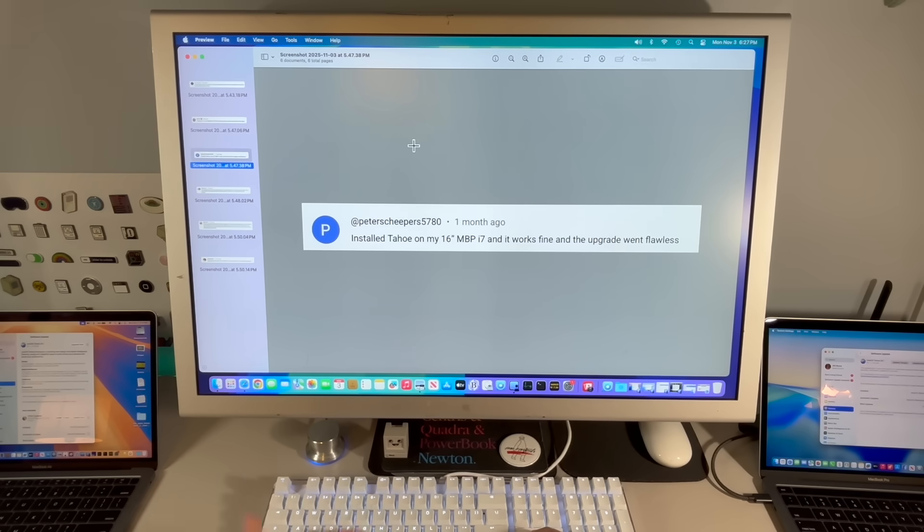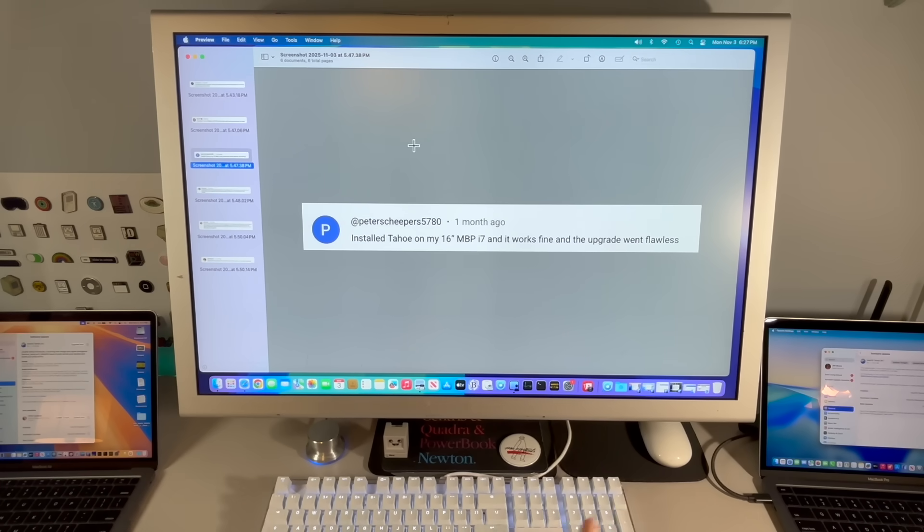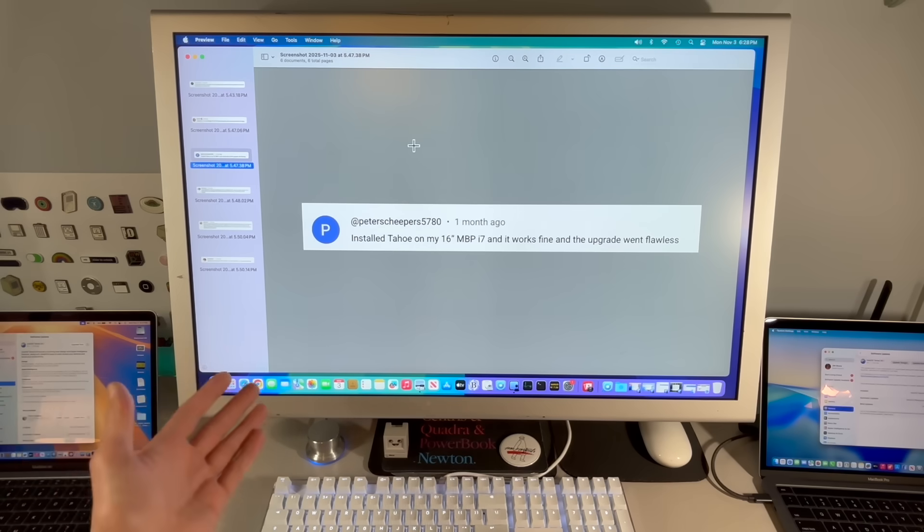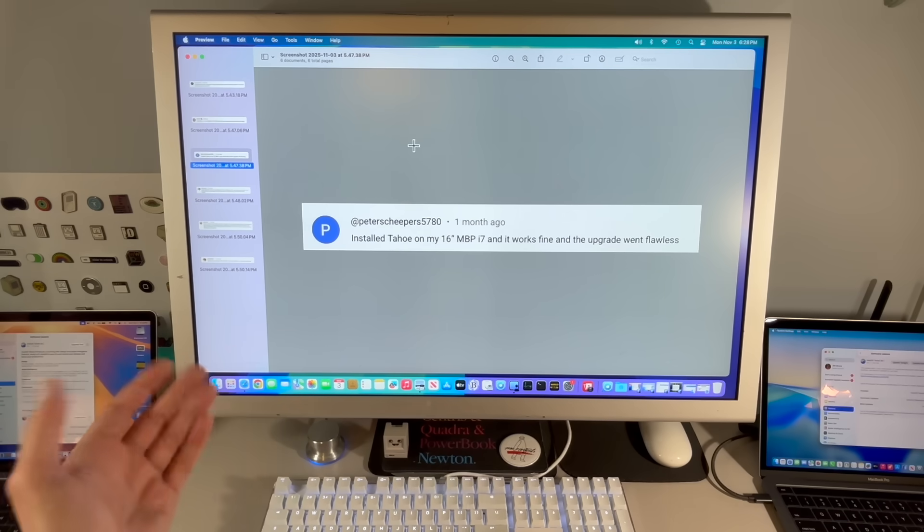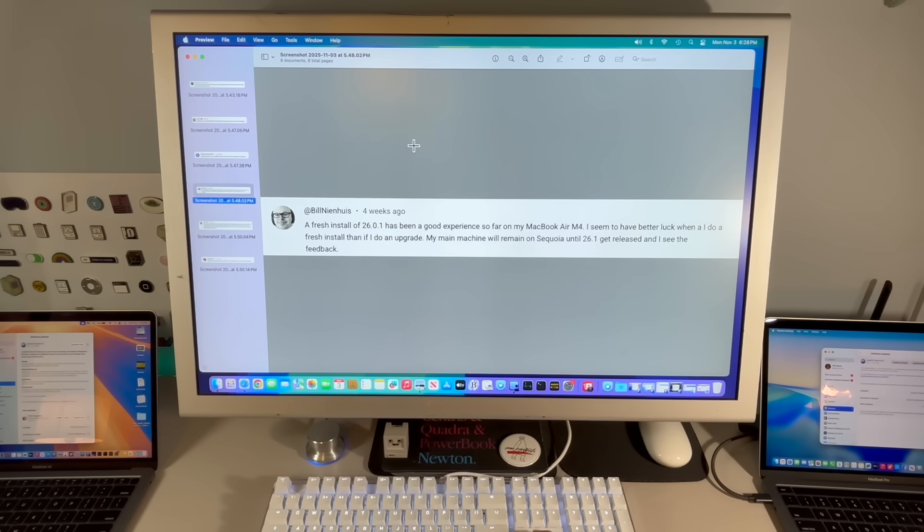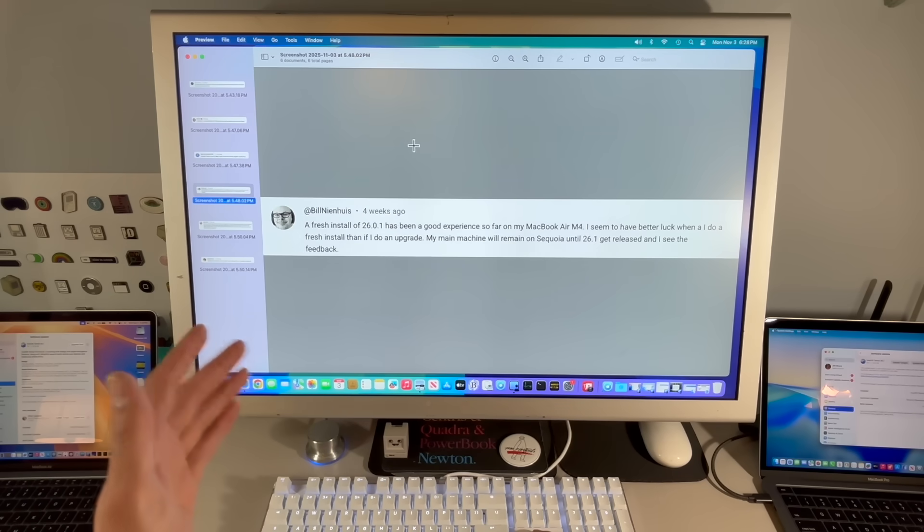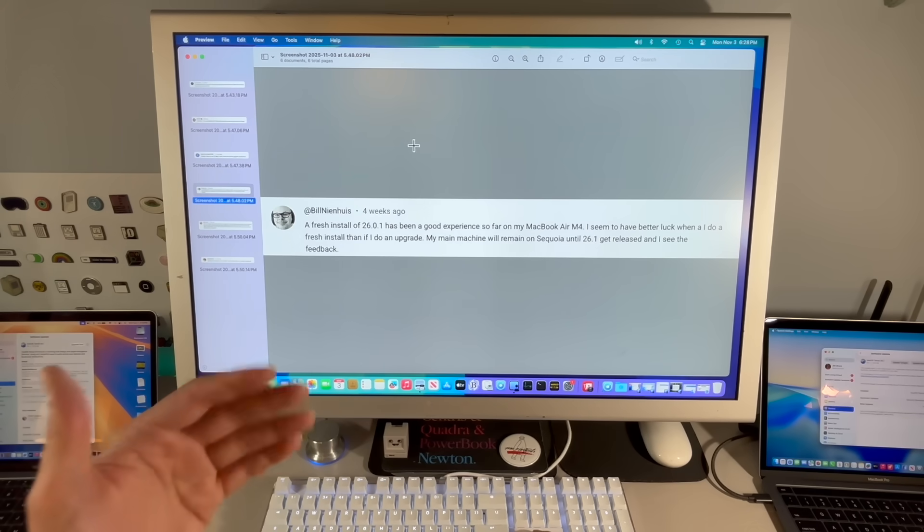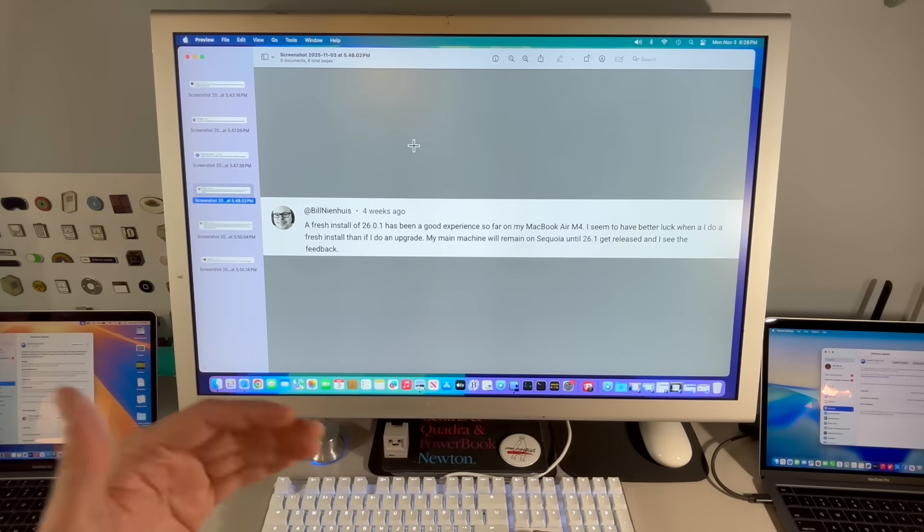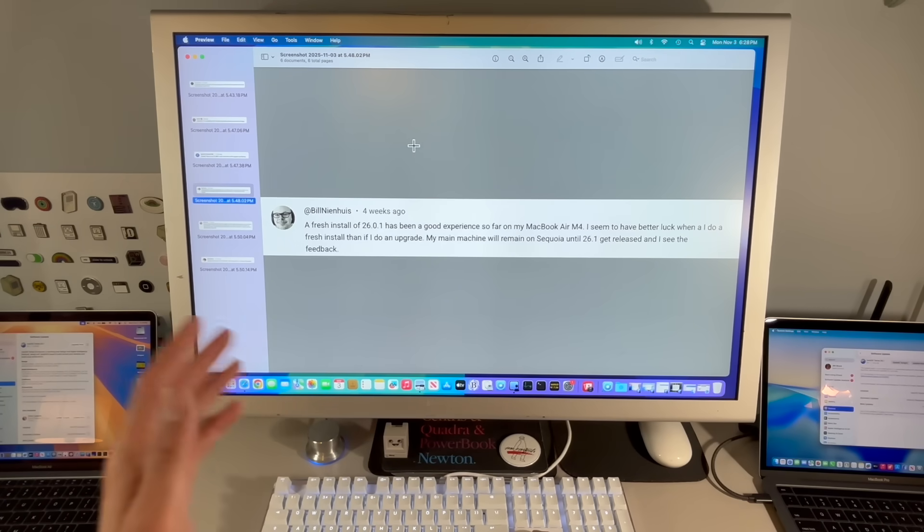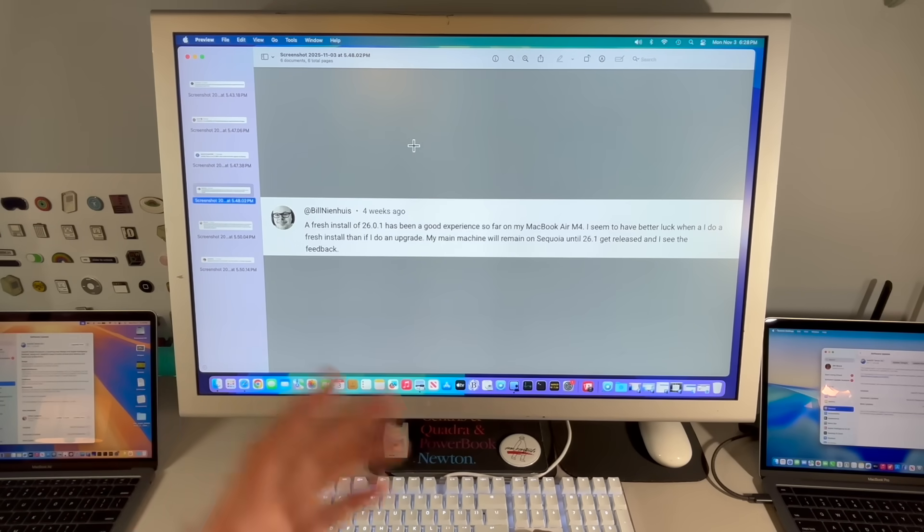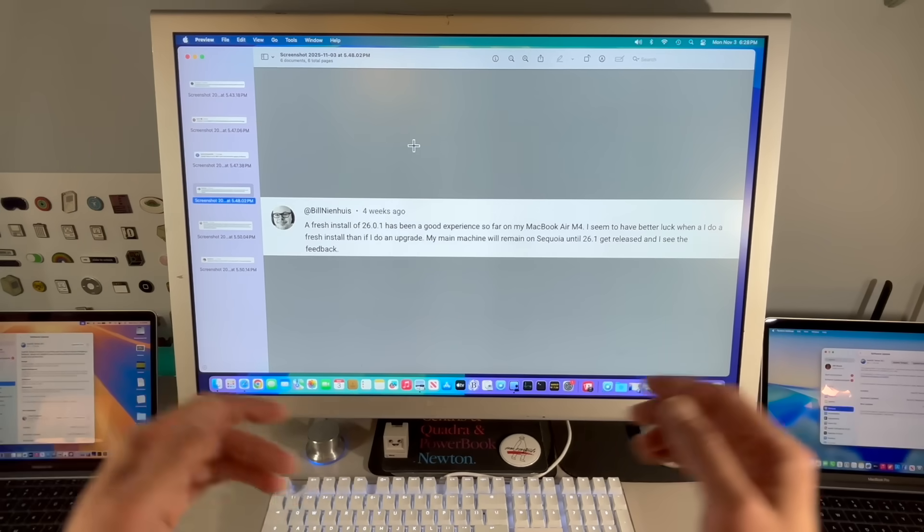Peter: I've installed Tahoe on my 16-inch MacBook Pro i7. It works fine. Bill: Fresh install 26.0.1. Been a good experience so far on my MacBook Air M4. I seem to have better luck from a fresh install than I do an upgrade, and my main machine will remain on Sequoia until 26.1, which we're talking about today.